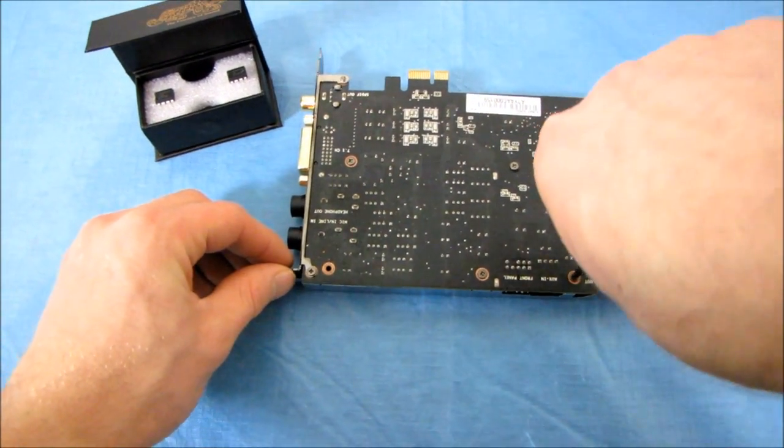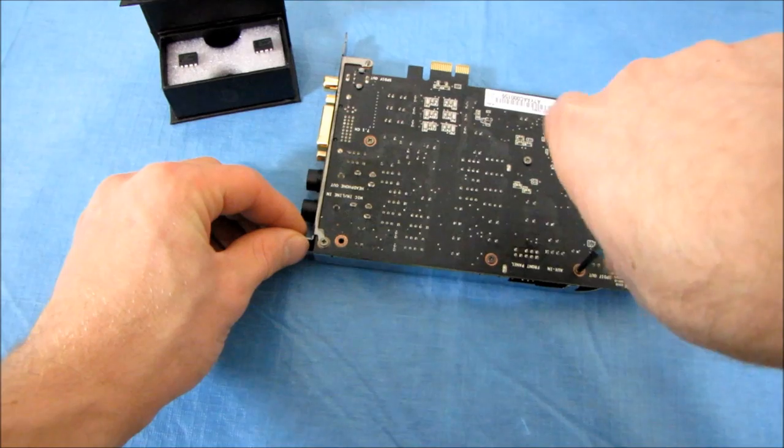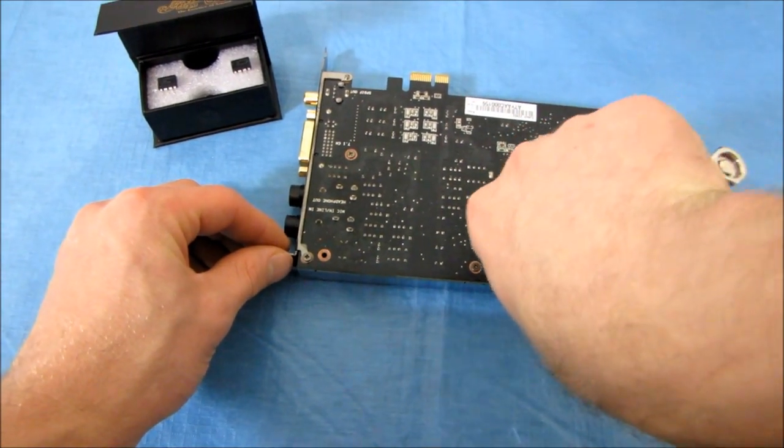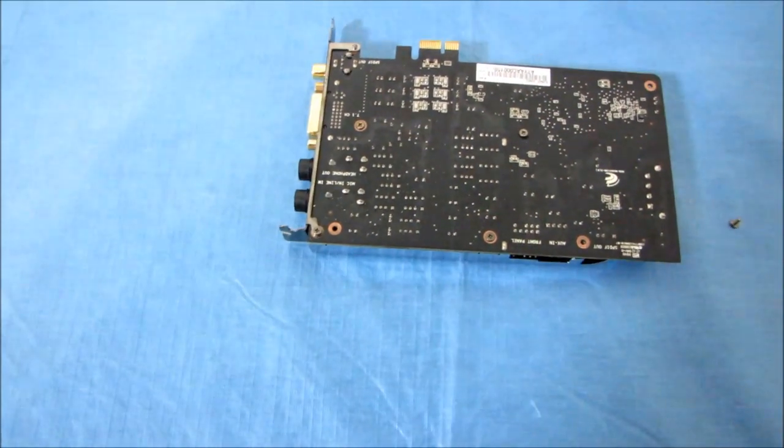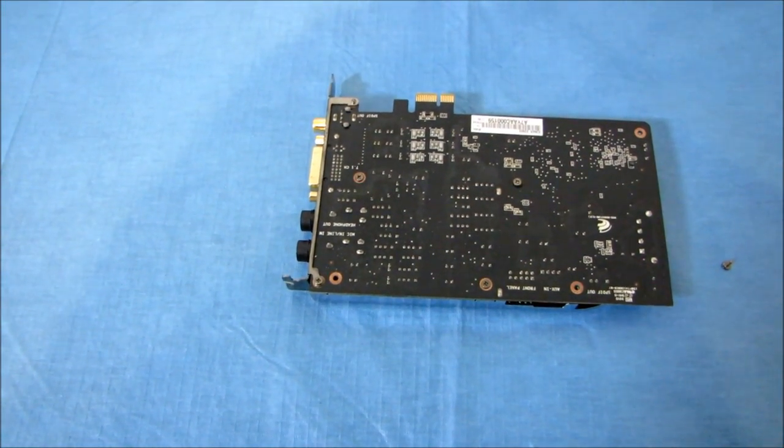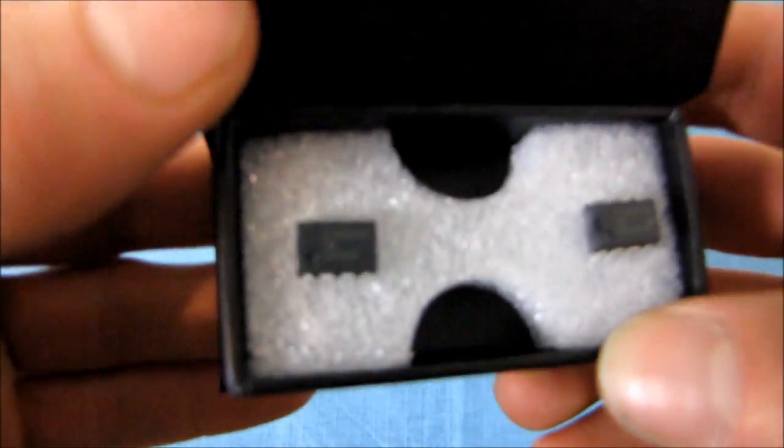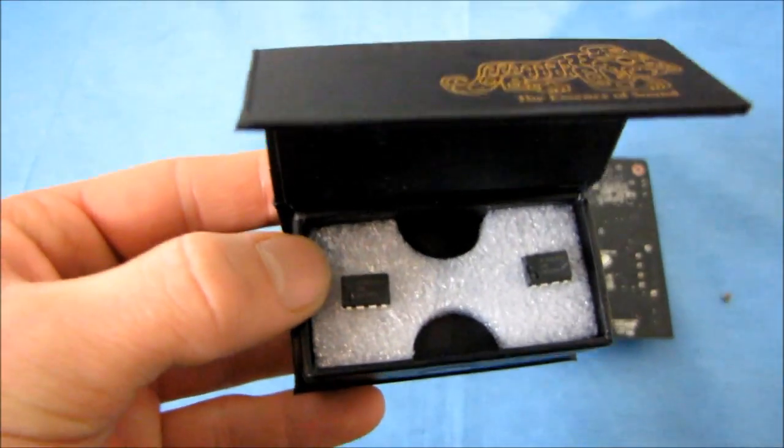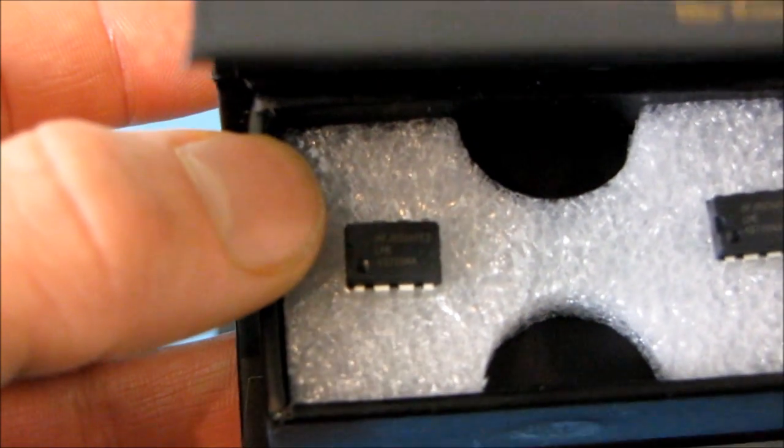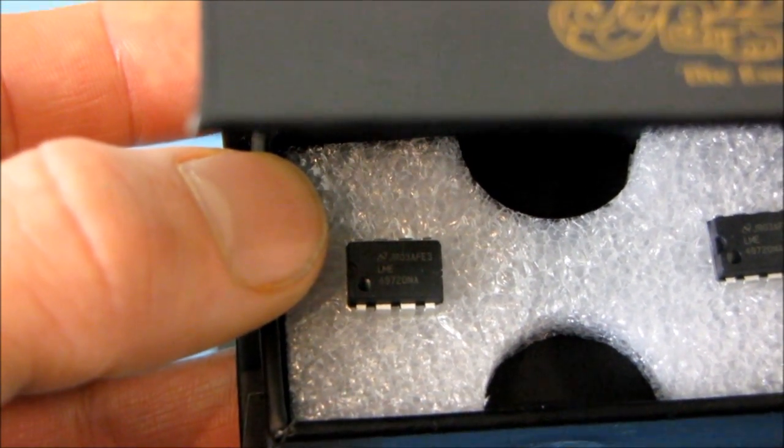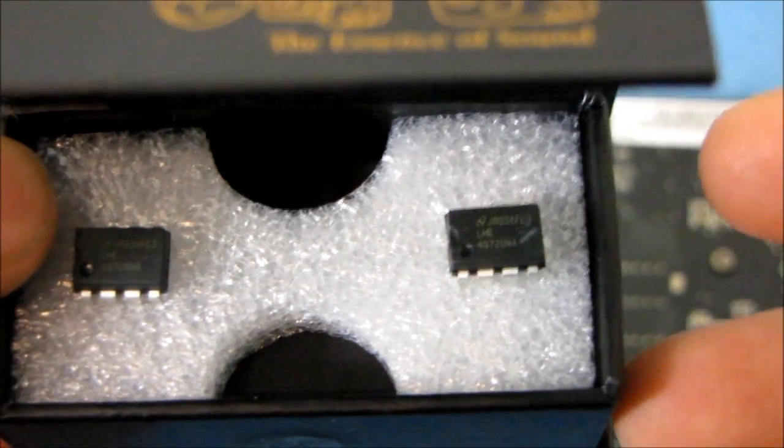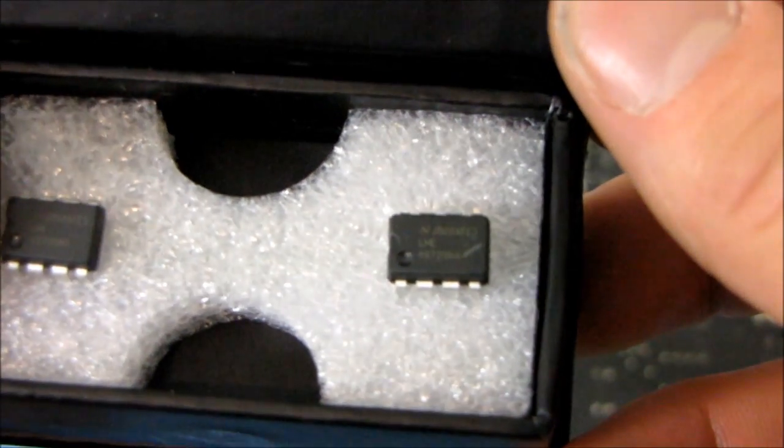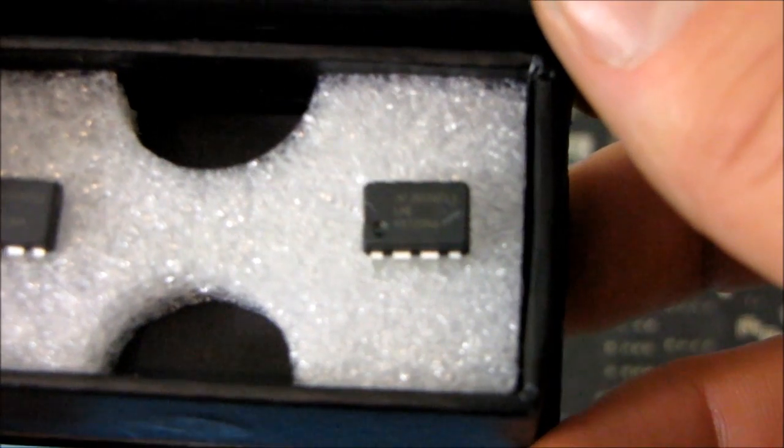So first of all, there are a few screws that need to be removed here. Now remember, you can put in whichever op-amps you want. The ones here are, I'm just going to show you guys the part number and let you figure that out for yourself, because the reality of it is, I am actually not that hardcore of an audio buff. So I wouldn't know the difference between these and other op-amps.